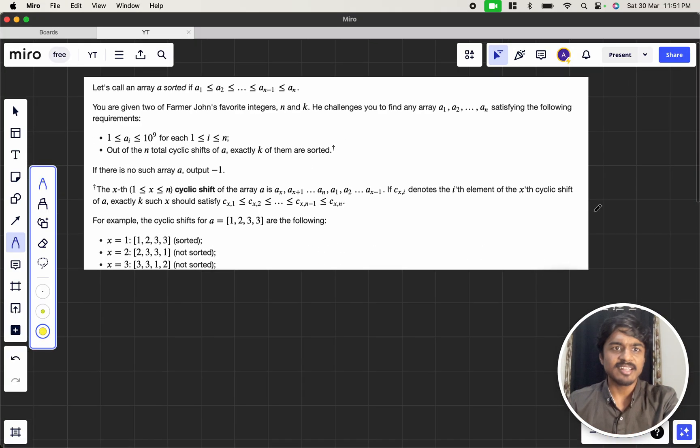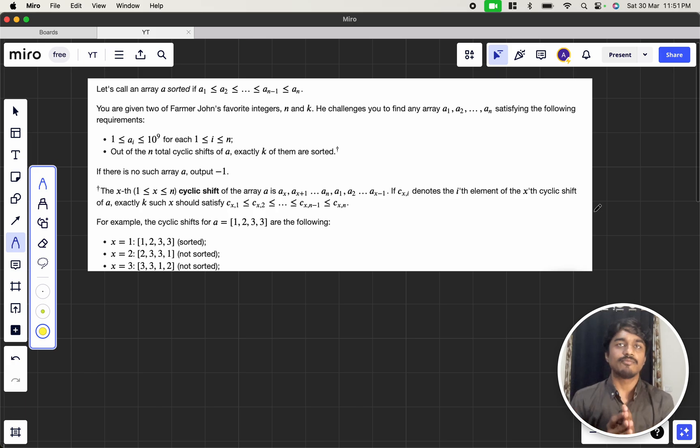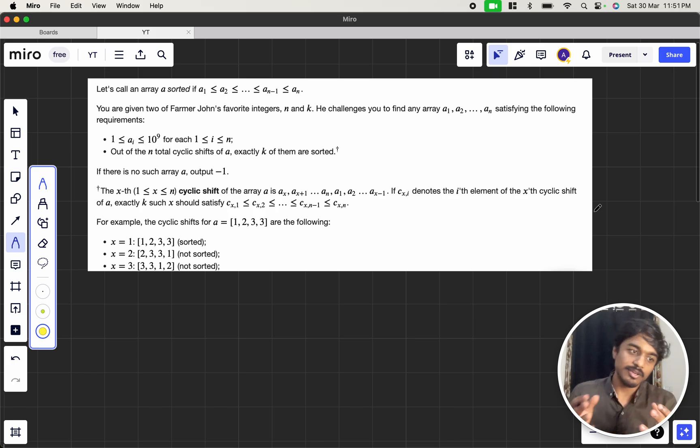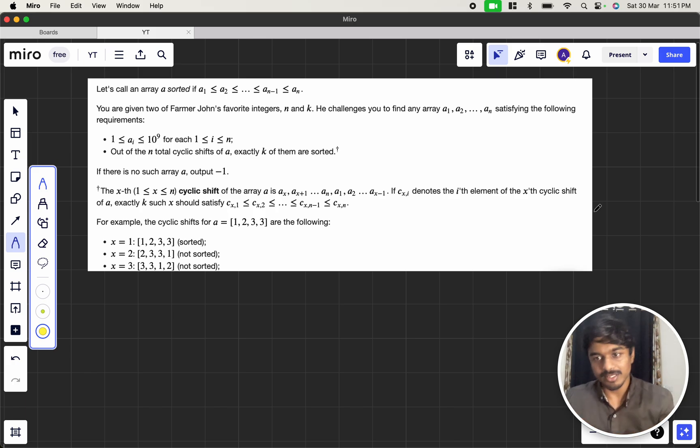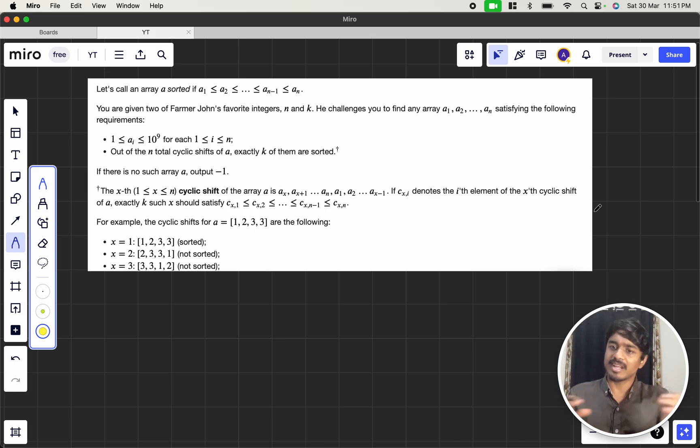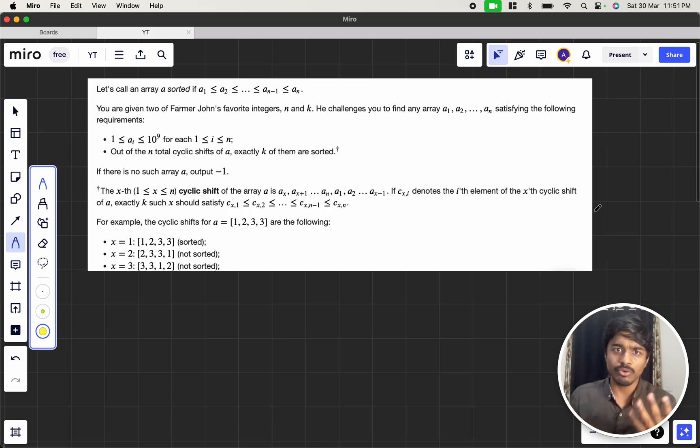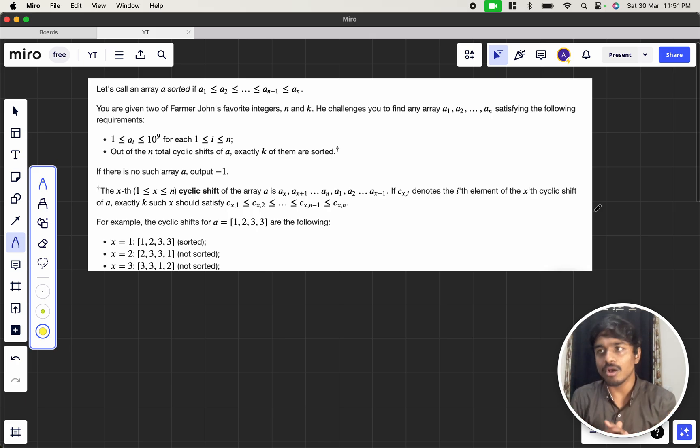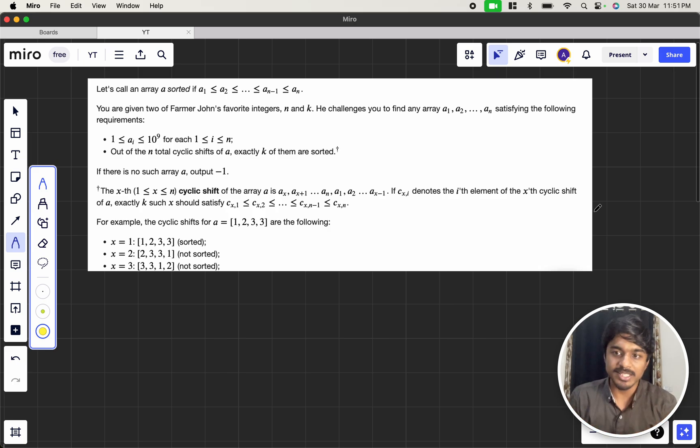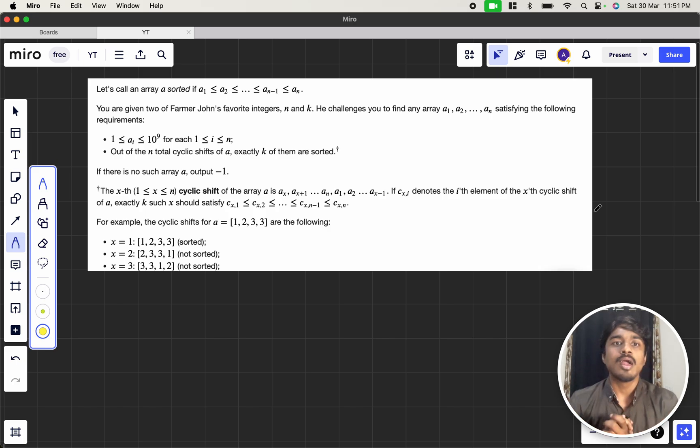So they are telling that we can call an array as sorted if a1 less than or equal to a2, a2 less than or equal to a3 and so on. Like the numbers can be consecutive like 2, 3, 4 or 2, 4, 5, anything, and also the numbers can be same as well like 2, 2, but the array should be sorted.